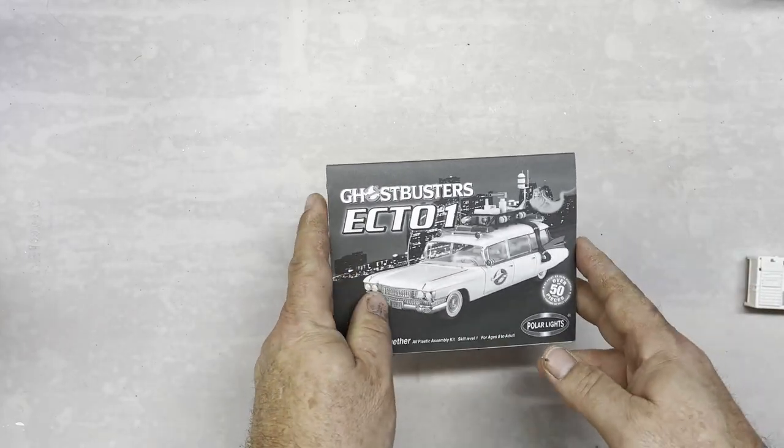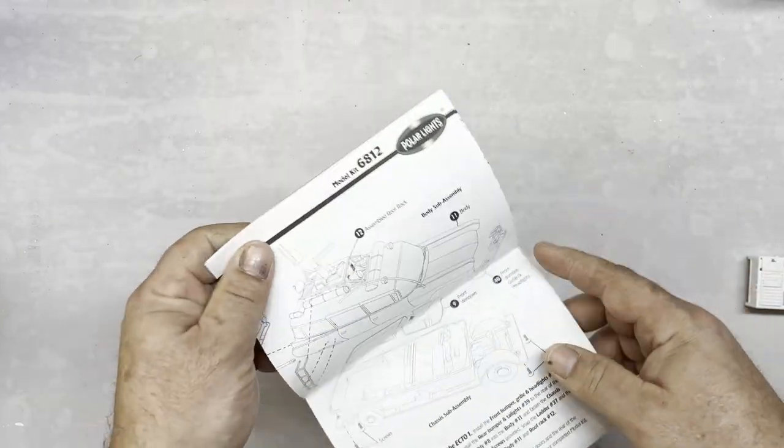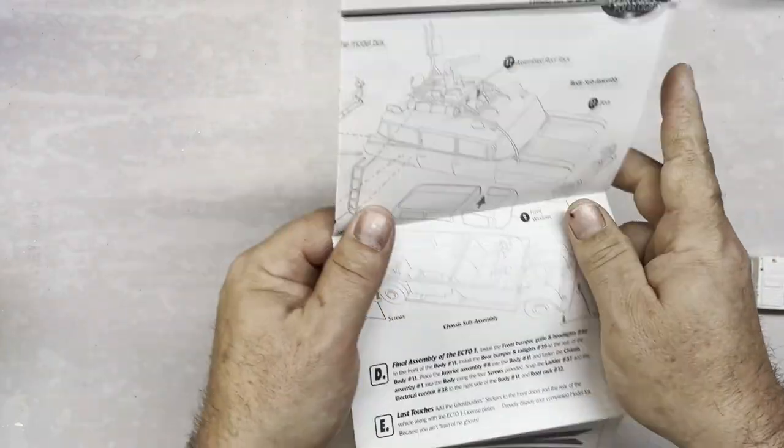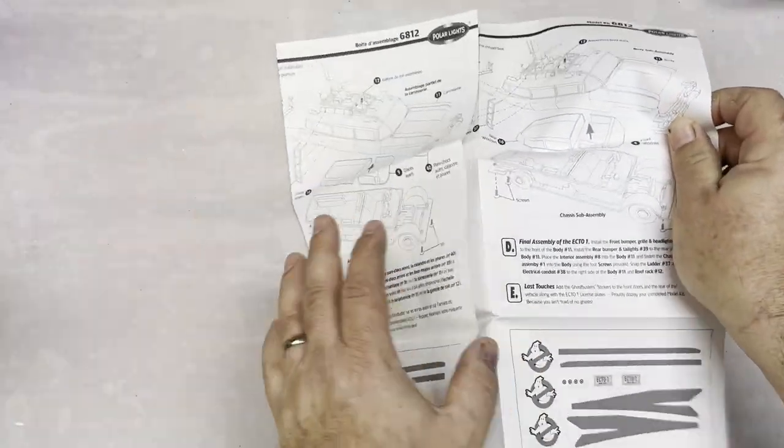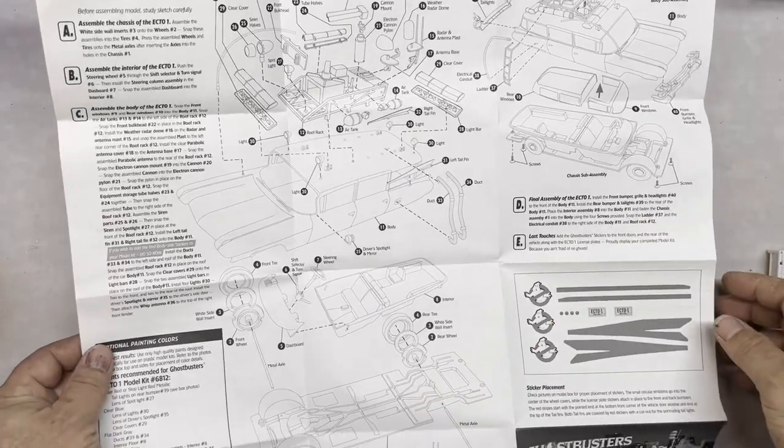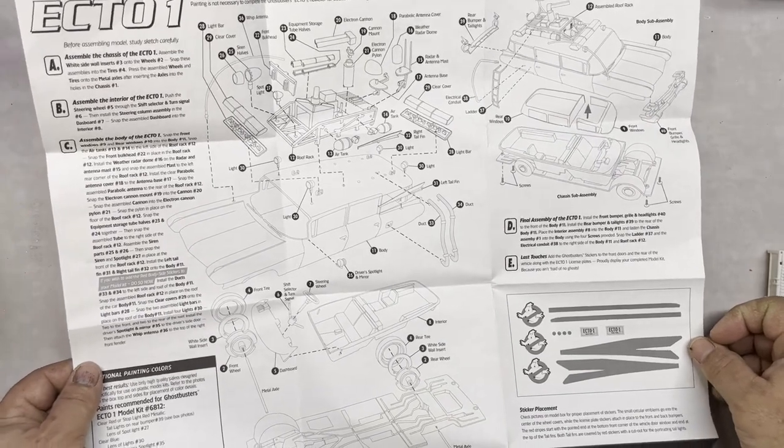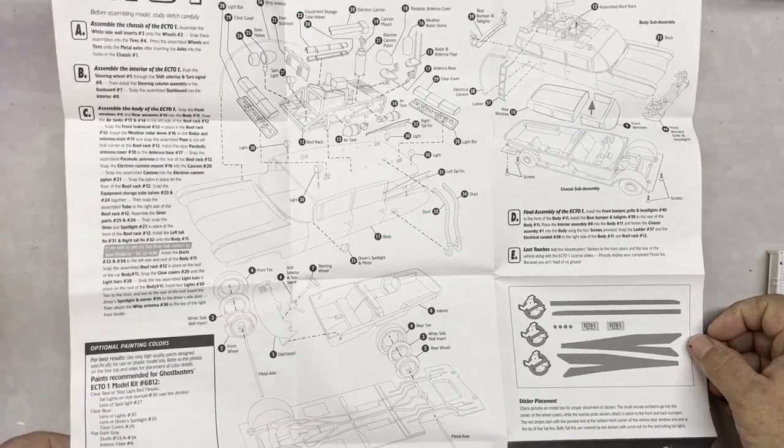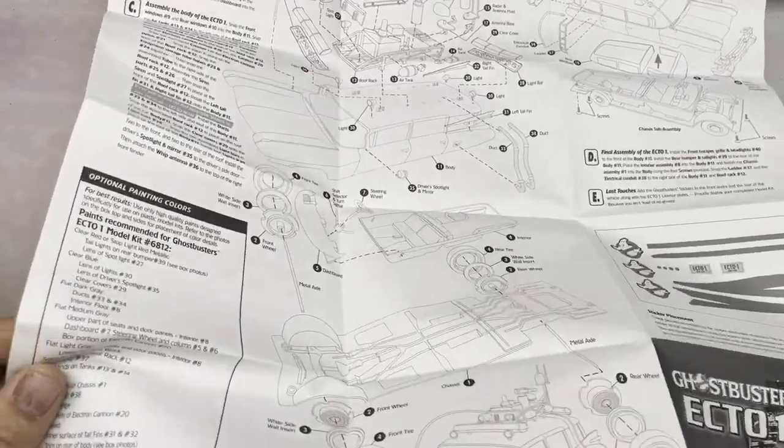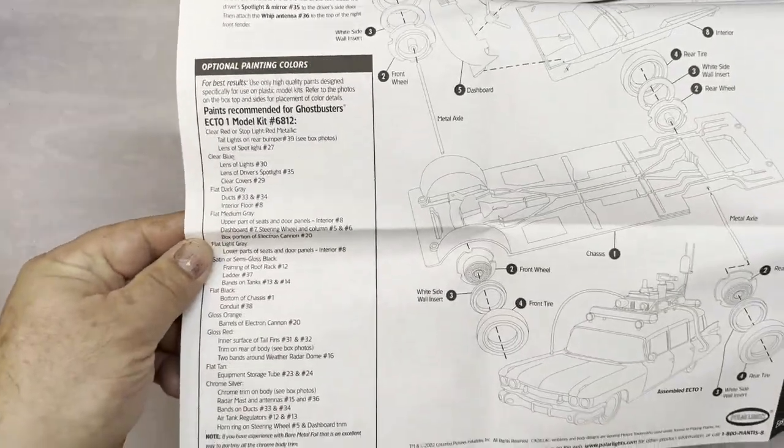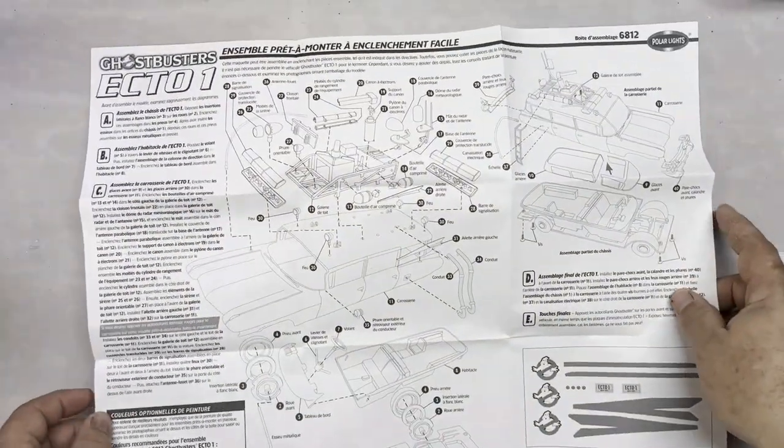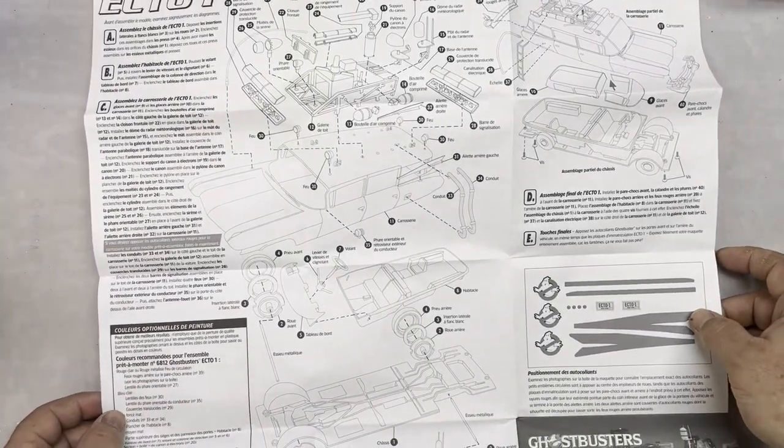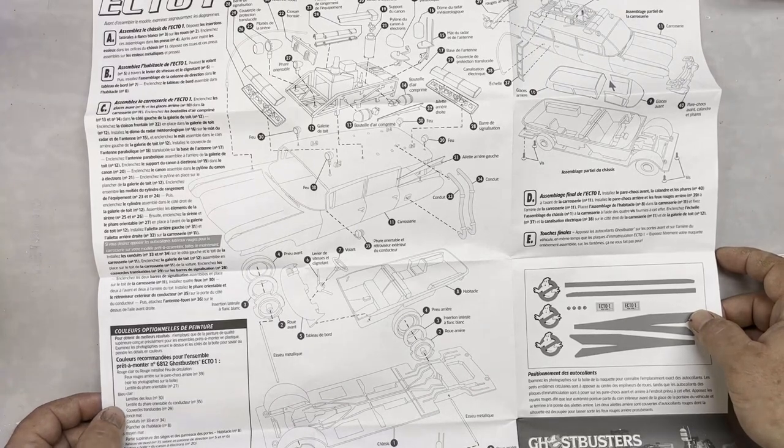Here's the instruction manual. It has 50 parts so it's not really a low part count. Pretty much one big page to put it together. Got some paint codes over here. This side shows how to put all the accessories on and that's pretty much it. This is the Spanish side.